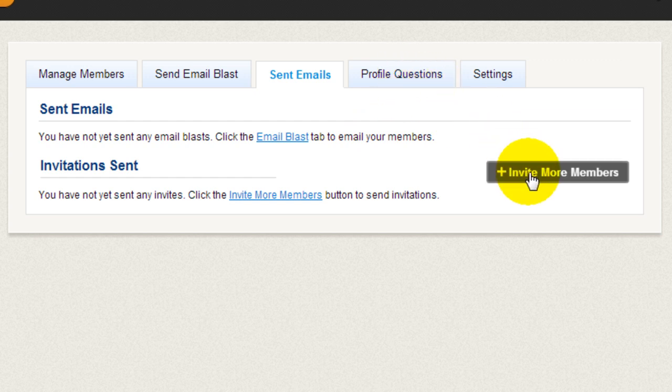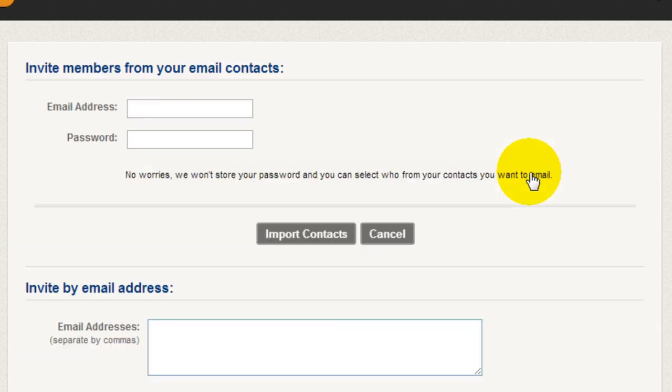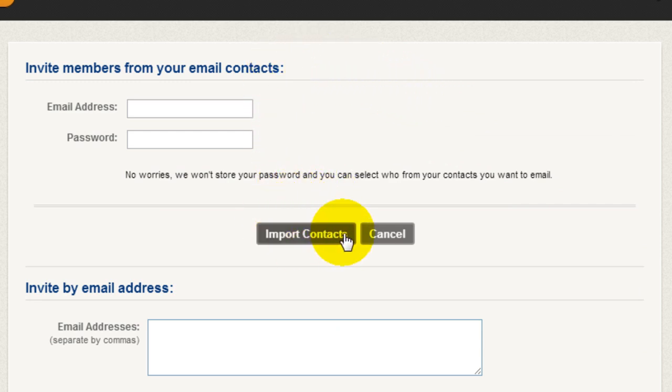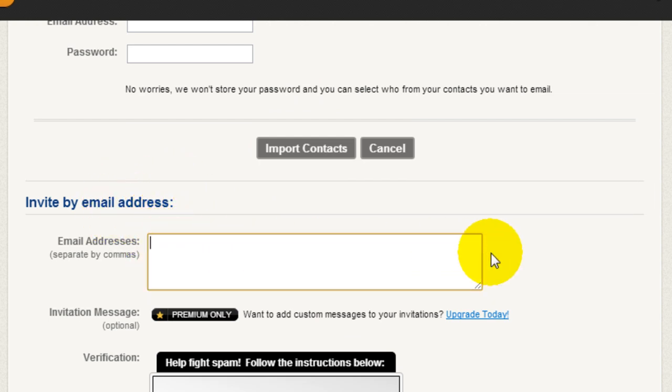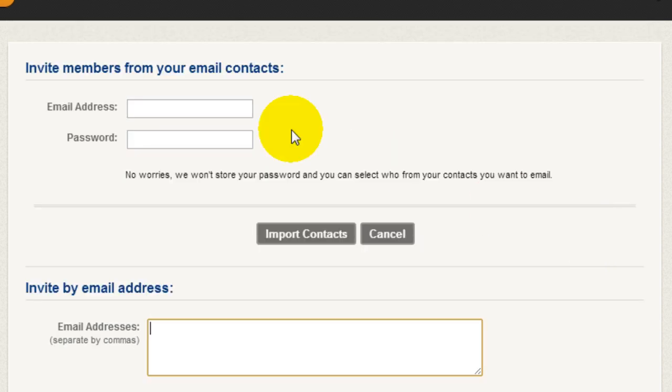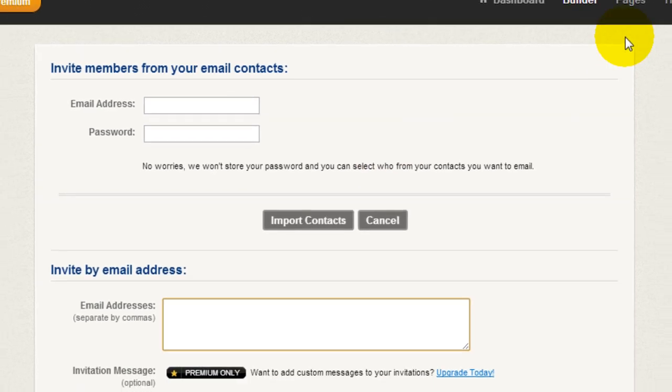You can also invite more members by clicking here. So you can invite them through your email contact book. You can import all the contacts here, or you can individually invite them by their email address. So you can just type in their email address manually here, or you can import them through your contact book, which makes it very simple to run a membership website.